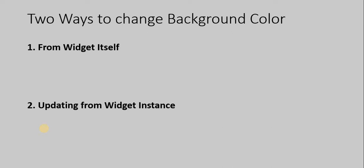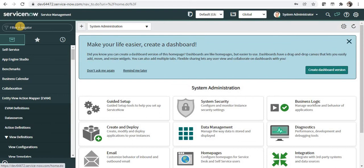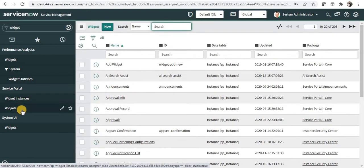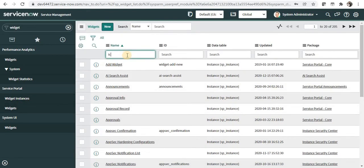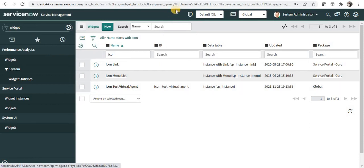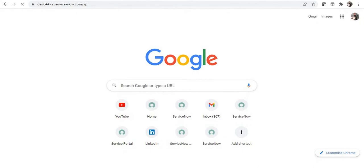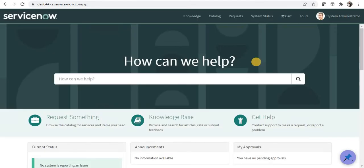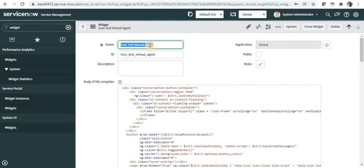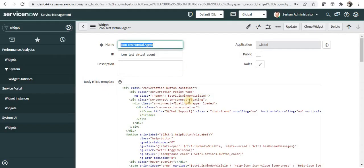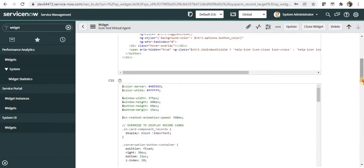Let's quickly see that in ServiceNow. We will go with the first way first and then the second one. I will type 'widget' here and go to Widgets under Service Portal, search for my custom widget — it's the third one. Meanwhile I will also open my service portal to show the current color of the virtual agent icon. It is currently purple, which is the out-of-the-box color. I will try to change it to red — the hex code for red is this.